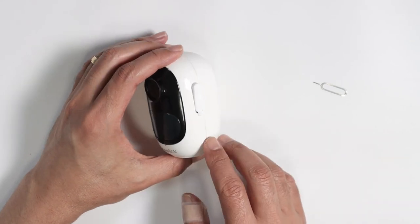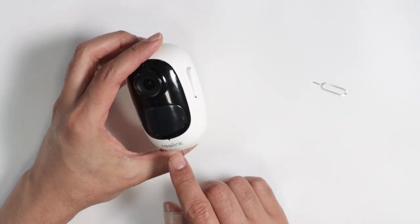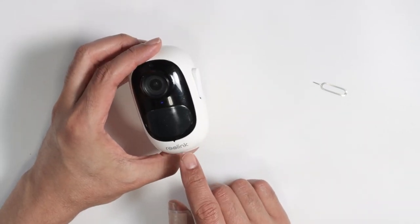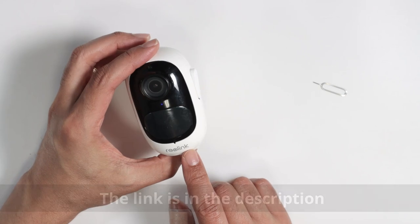Hello guys, let's take a look today on how to reset this Reolink camera. That's the Argus 2e.